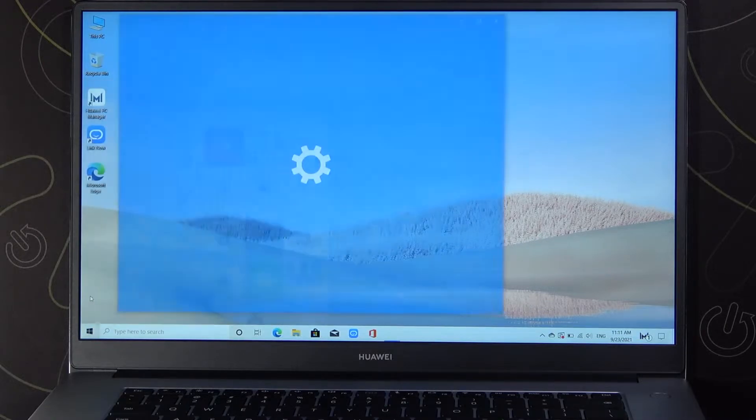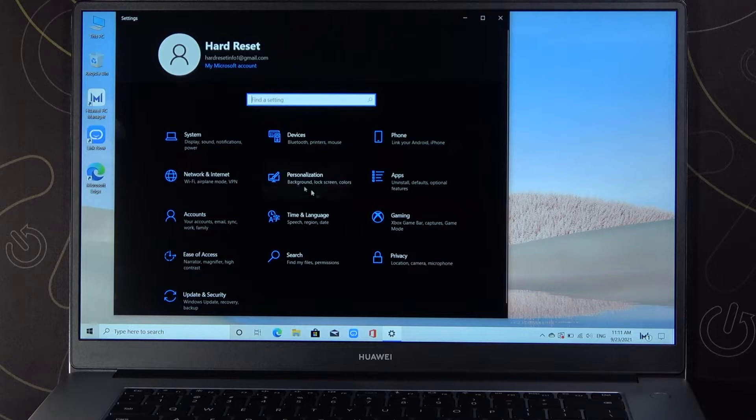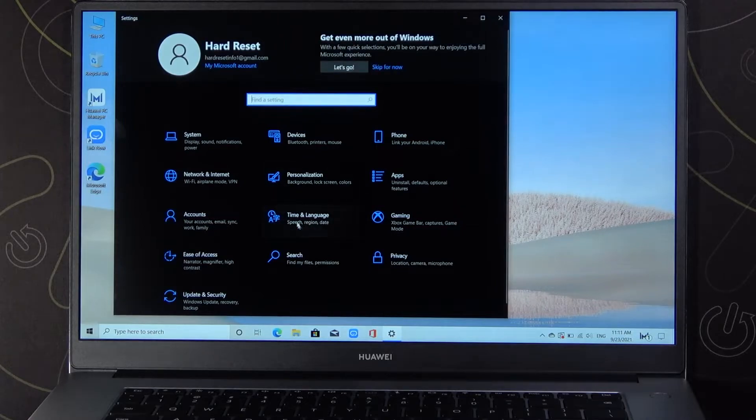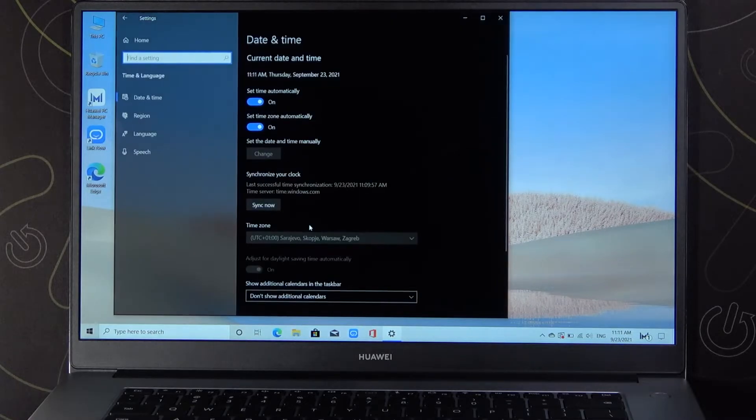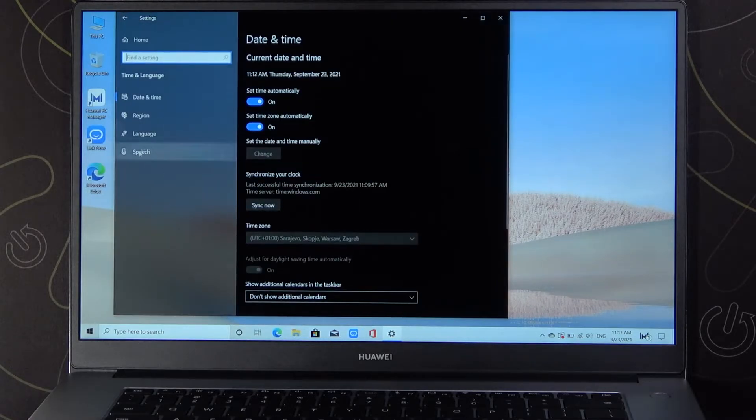So at first you have to go for the settings, next you have to go for the time and the language and right now click on the speech.